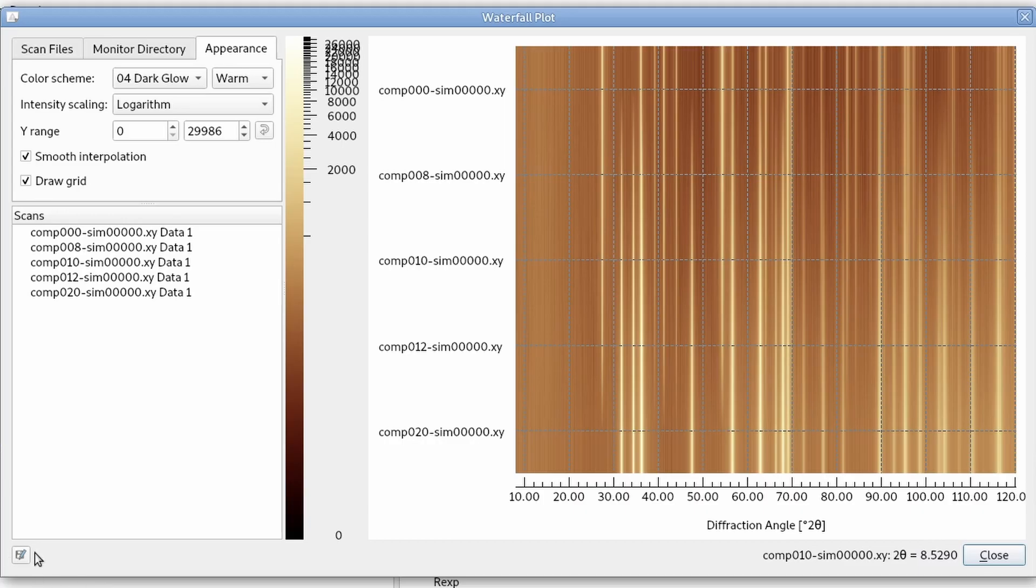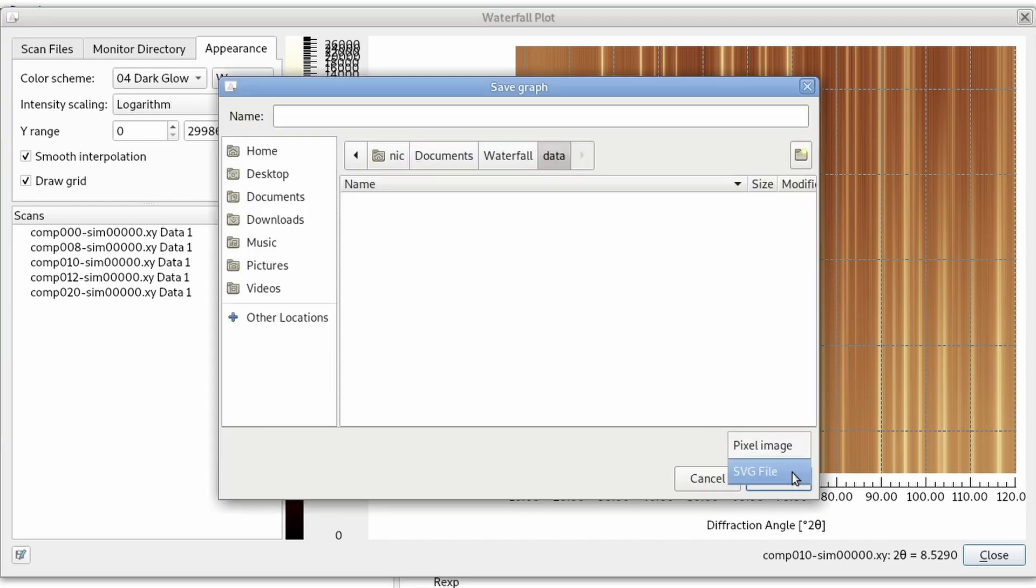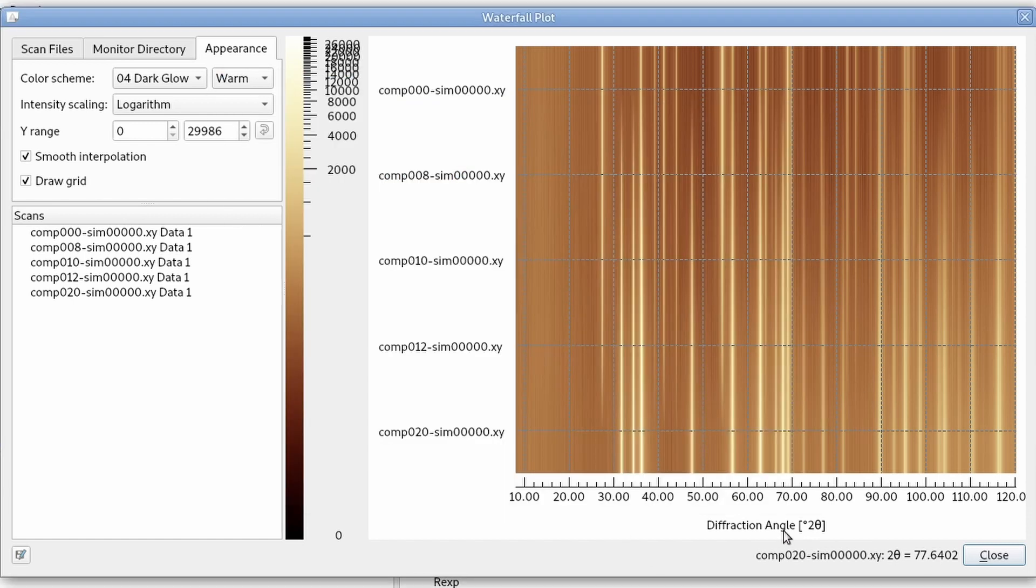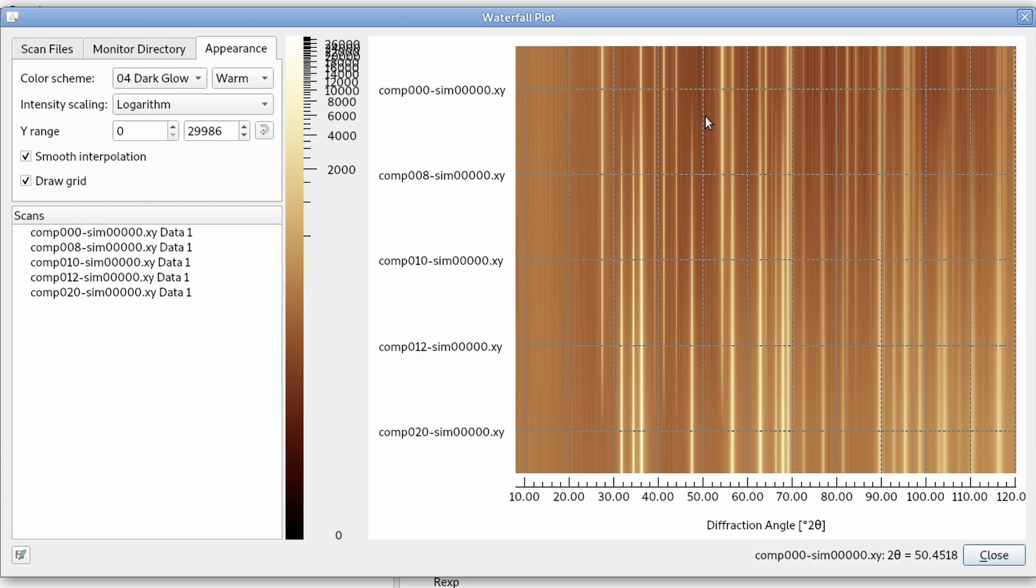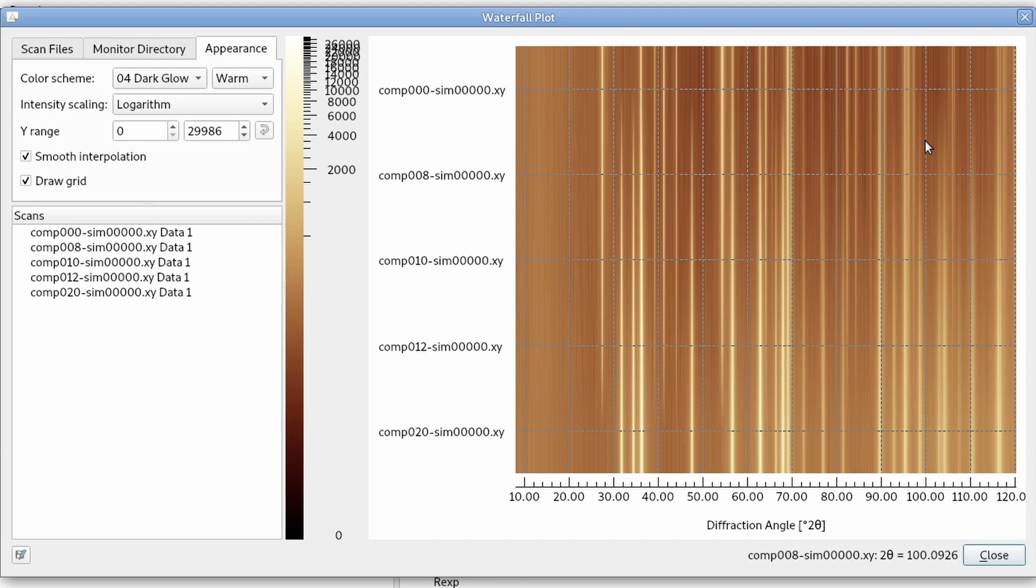Then we can save the graph either as an image, a pixel image in PNG format or as an SVG file, including all the scales and labels. And if we move the cursor around on the picture, we can see the coordinates down here. It shows us on which scan we are and it shows the diffraction angle, the horizontal position of the cursor.